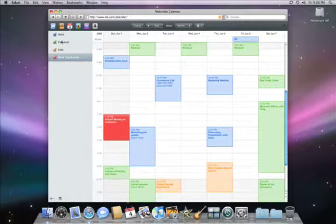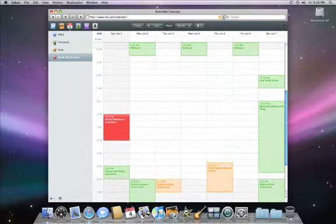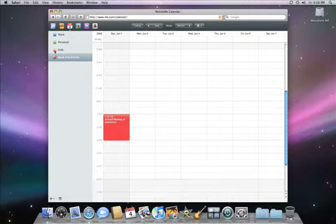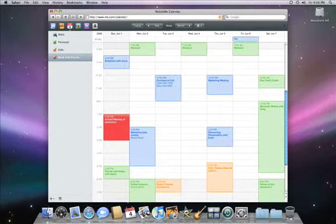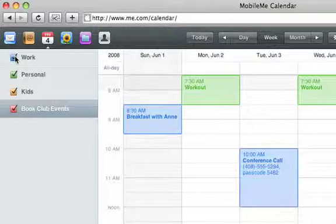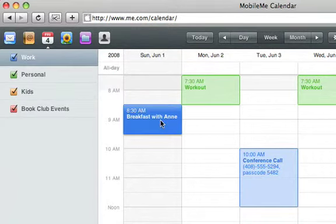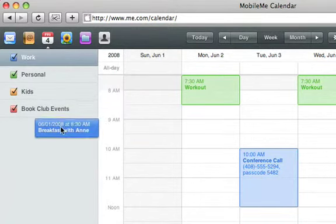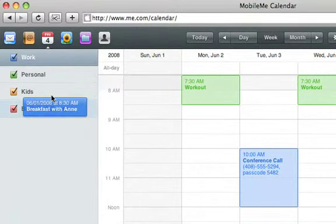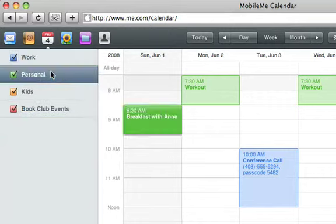To make it easy to see which events belong to which calendar, you can turn them on or off. Sometimes you'll want to change the calendar that an event is assigned to. To do that, just drag it to the calendar you want and the event changes color and is automatically updated.